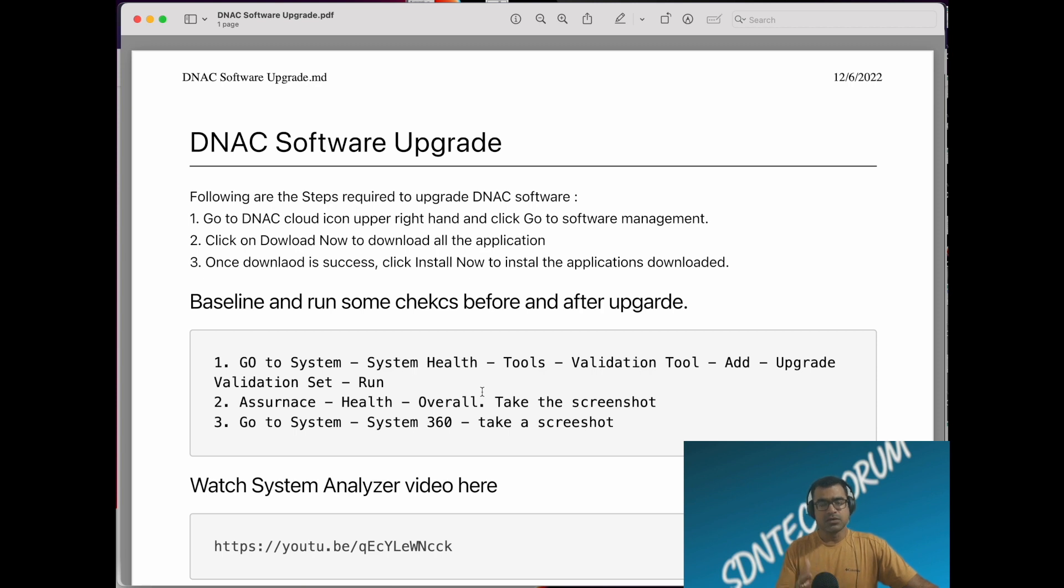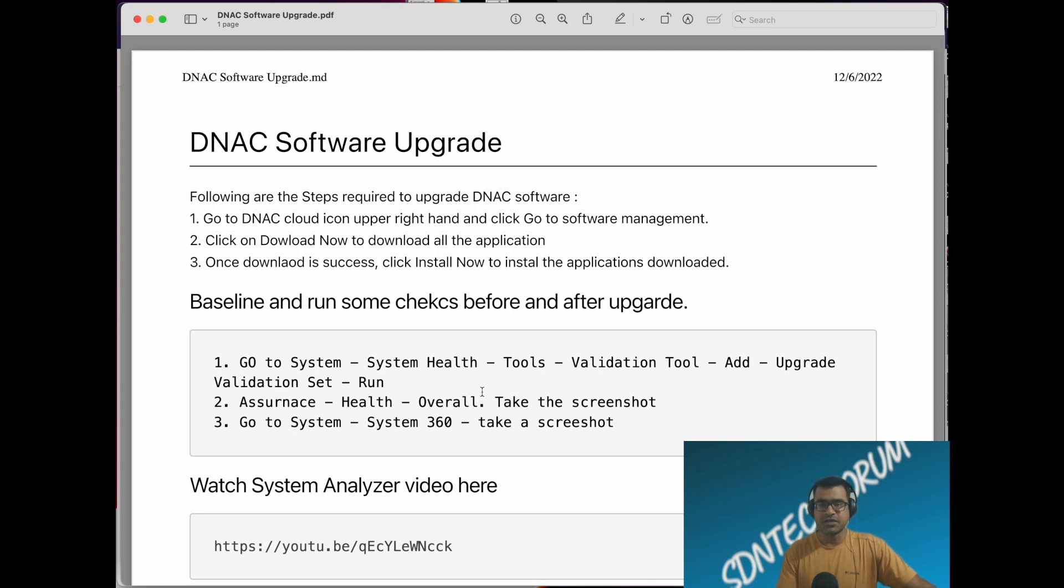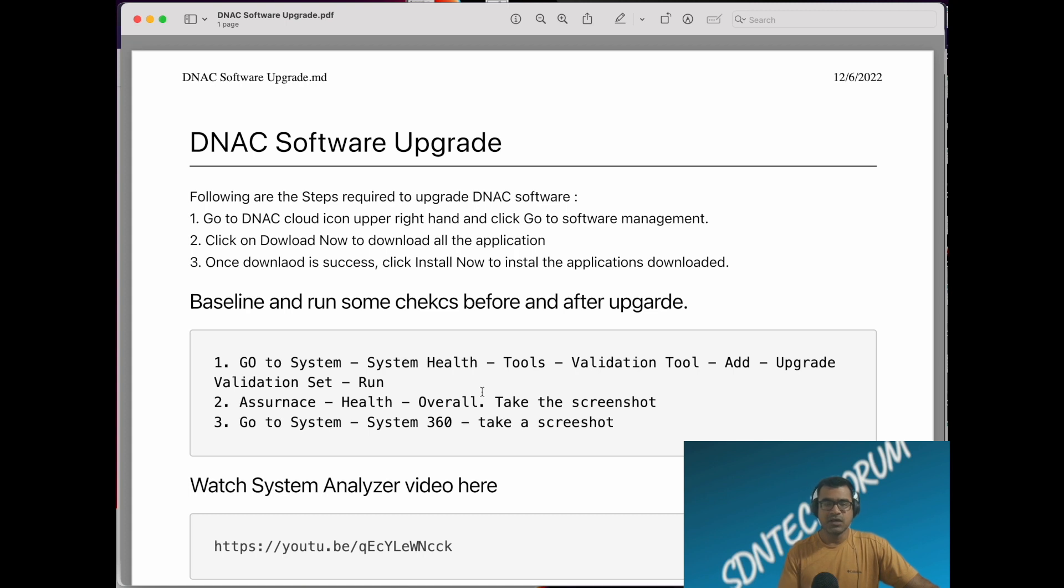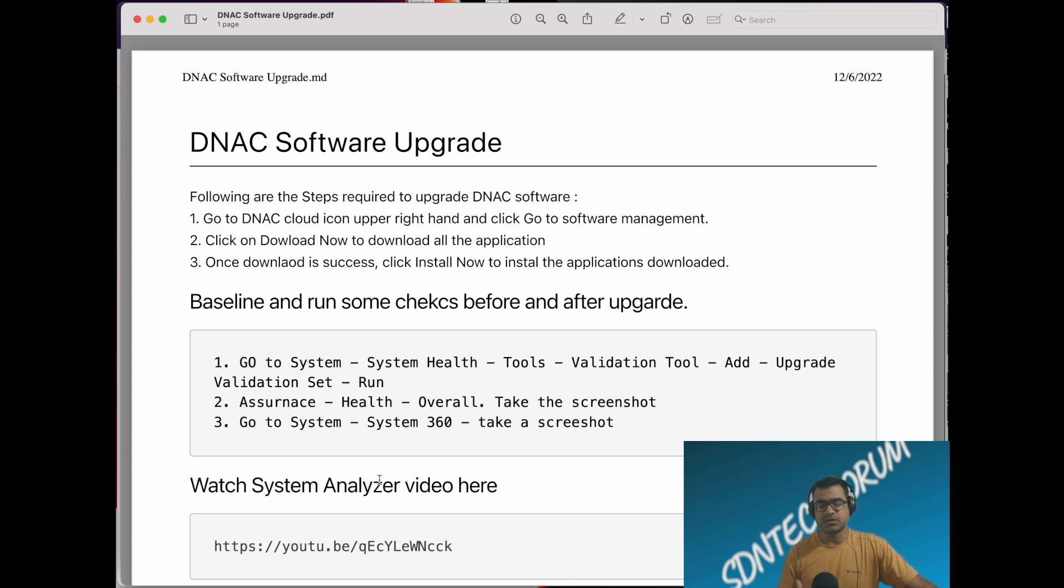Also go to system 360 and take a screenshot because system 360 tells you a lot about your DNAC, especially if you are doing SDA. It tells you about your DNAC cluster health, your ICE cluster health, how ISPXE grade and other pairing is looking, if your backup is proper. All those things you can see in system 360 page. It's a nice snapshot of your system plus what you are integrating at the horizontal level.